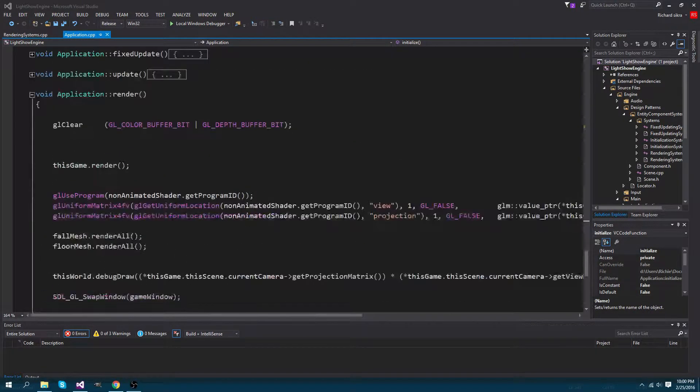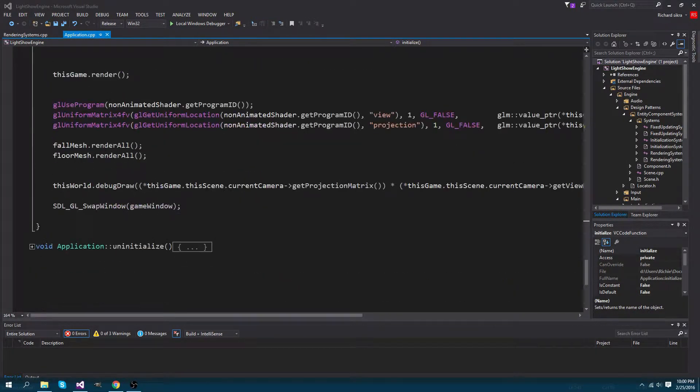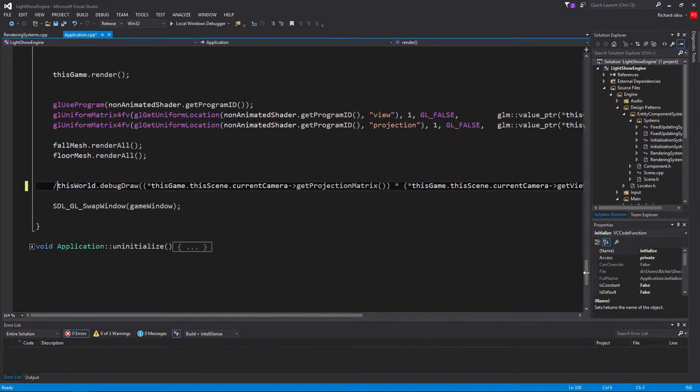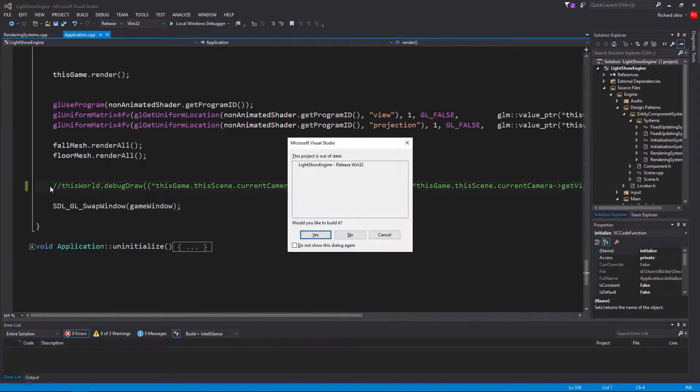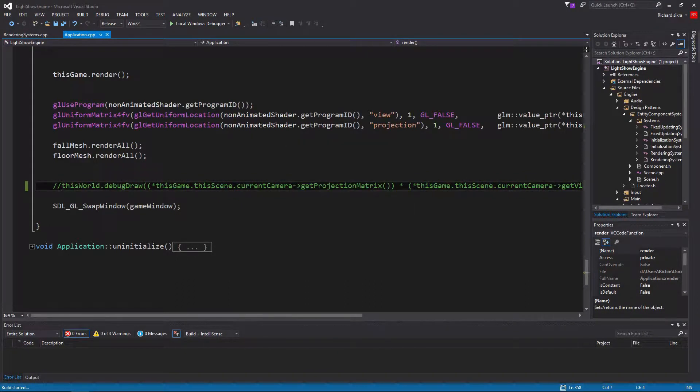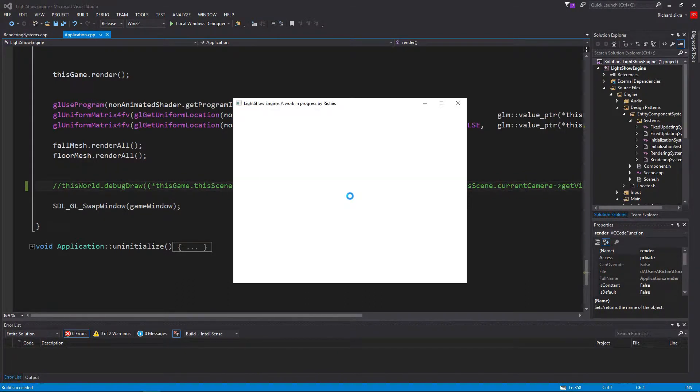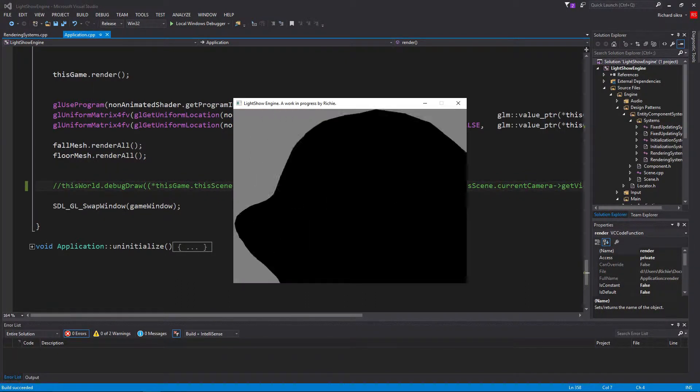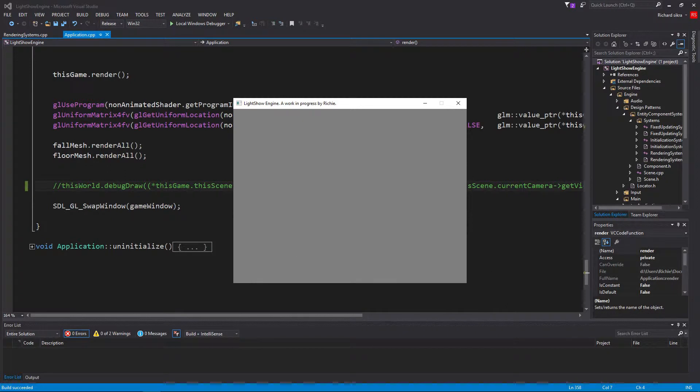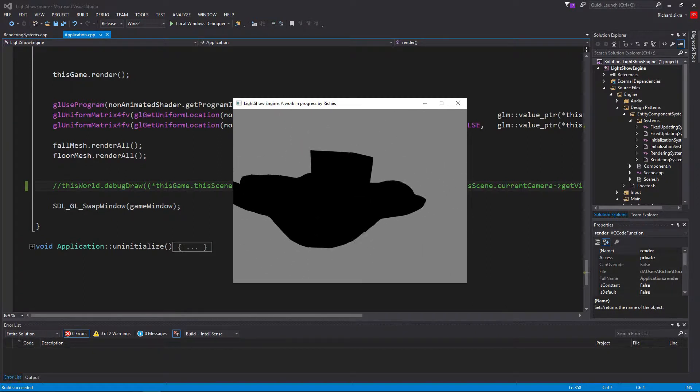The only problem is the debug drawing takes up a lot of frames per second, or game loops per second, or whatever you want to call it.